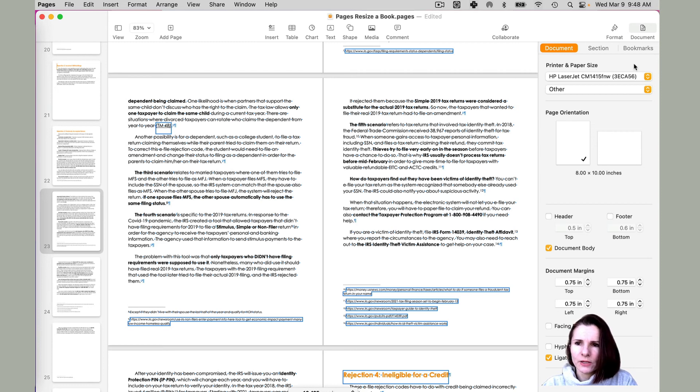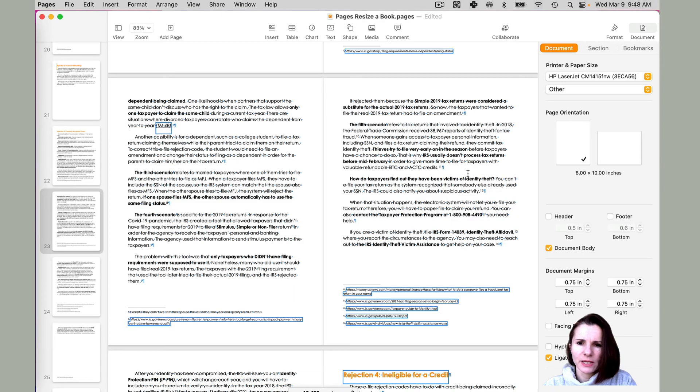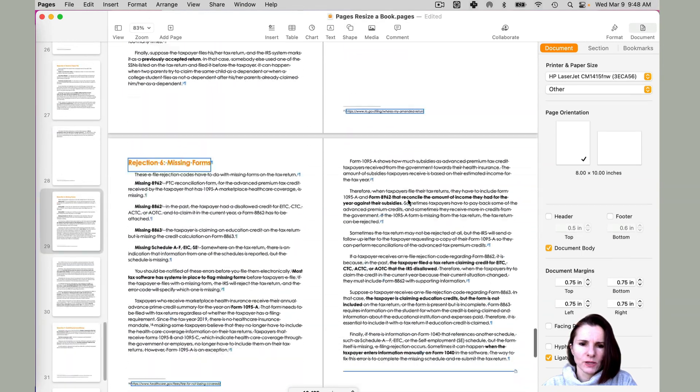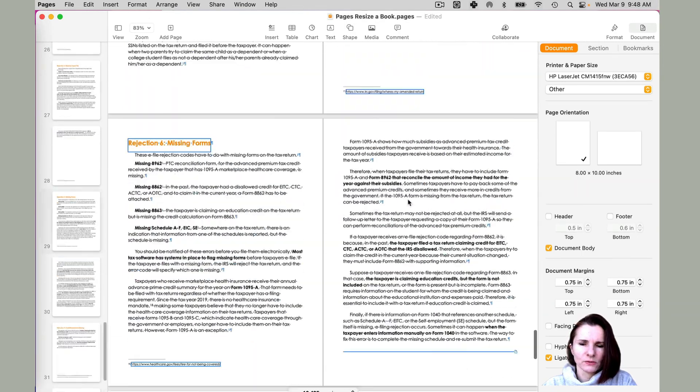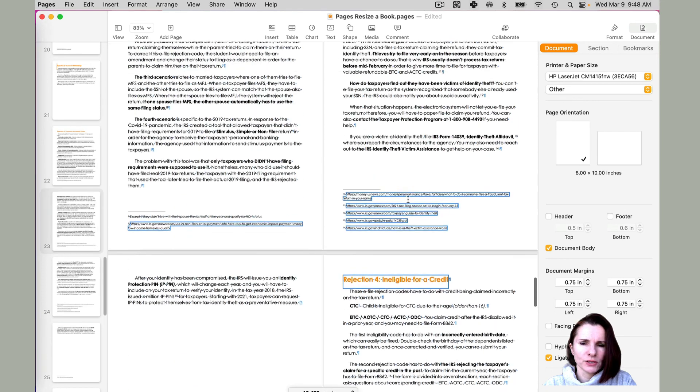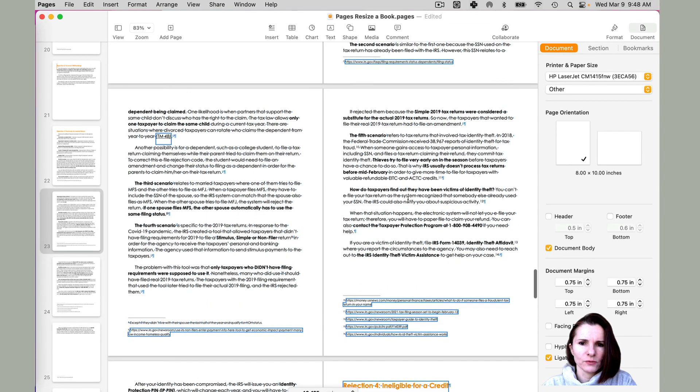And now when I go to document and size, it tells me that it's eight by ten. So that's what I wanted. So this is a quick way to change the size of your pages of your book.